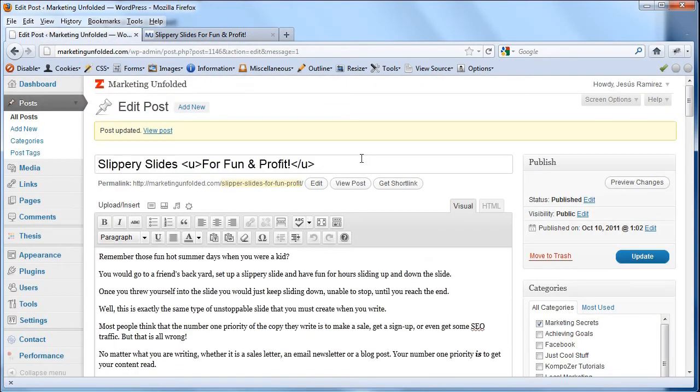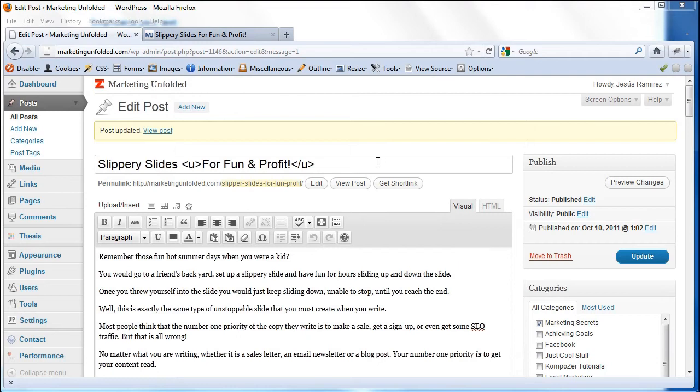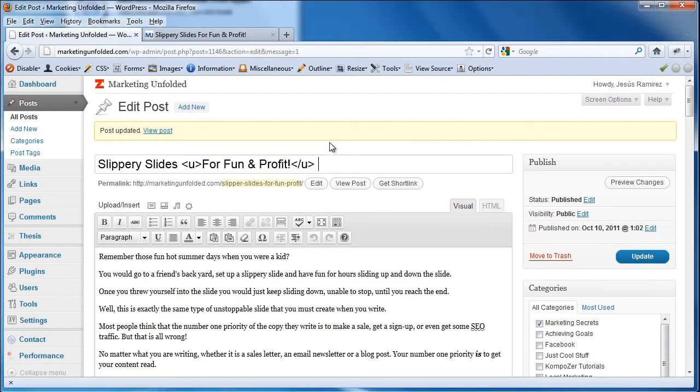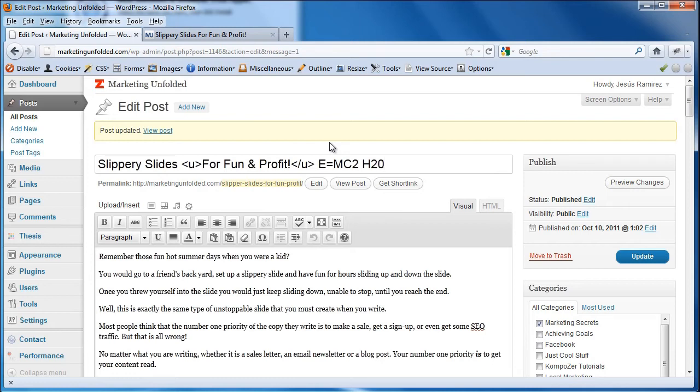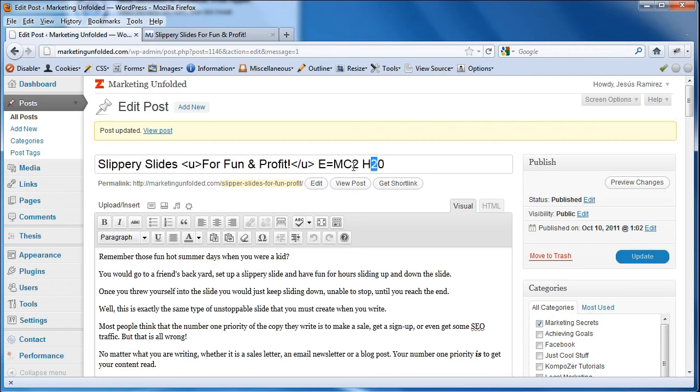And I can also add superscripts and subscripts and I'll show you what those are. You're probably familiar with Einstein's E equals MC square formula and the scientific term for water which is H2O. Well, usually the square is the smaller number and it's higher up and the 2 here is also a smaller number and it's a little bit lower.